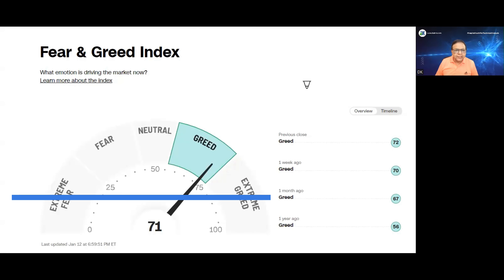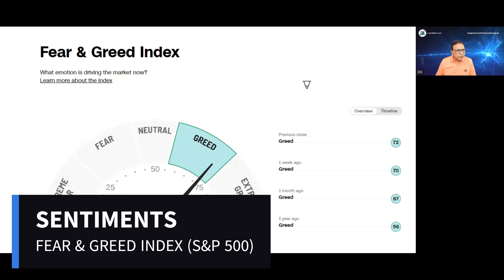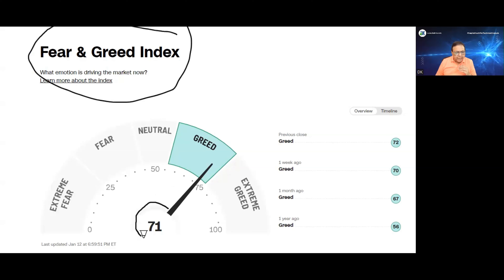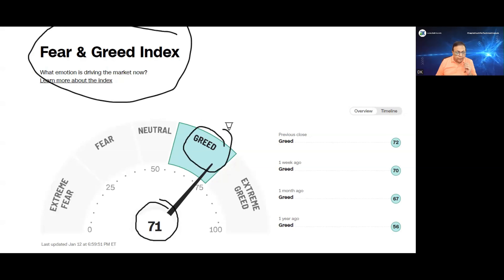Let us now check the sentiments in the market that have driven the US stock market. This is the fear and greed index against the broader market index S&P 500. Currently, on closing of the last week, this is reading at 71, which means it is in the greed zone. One week ago, it was reading at 70. So there is not much change in the broader sentiments in the US stock market over the past one week.